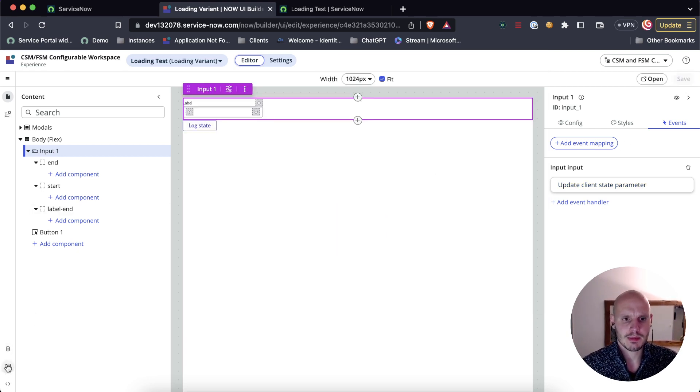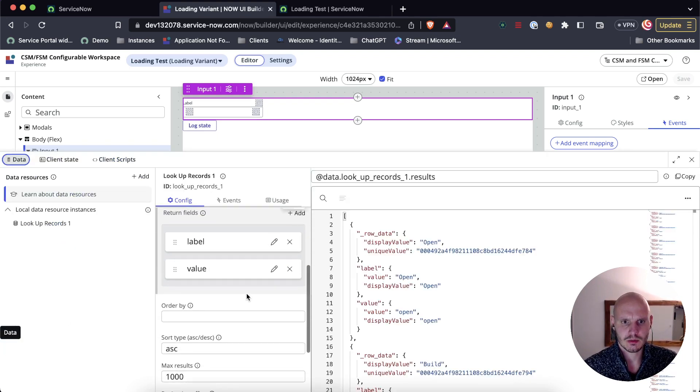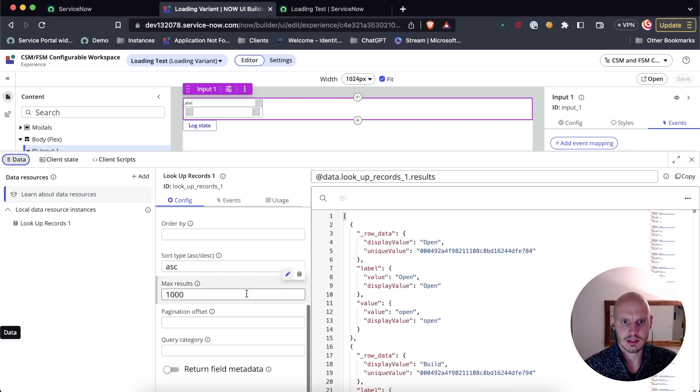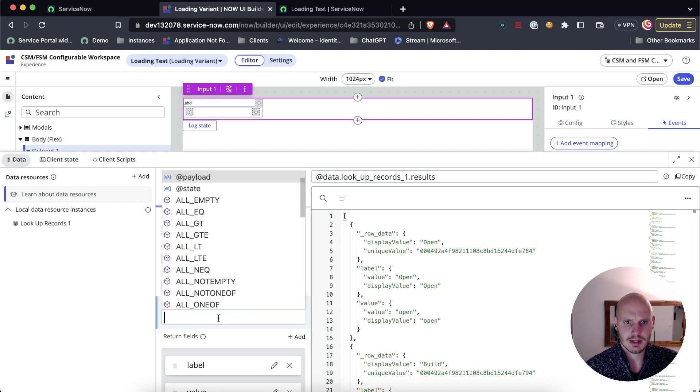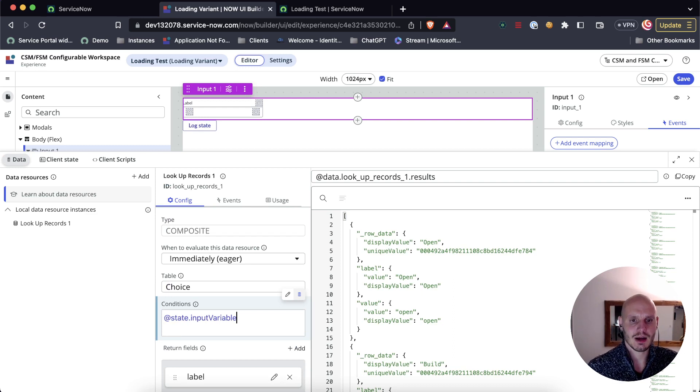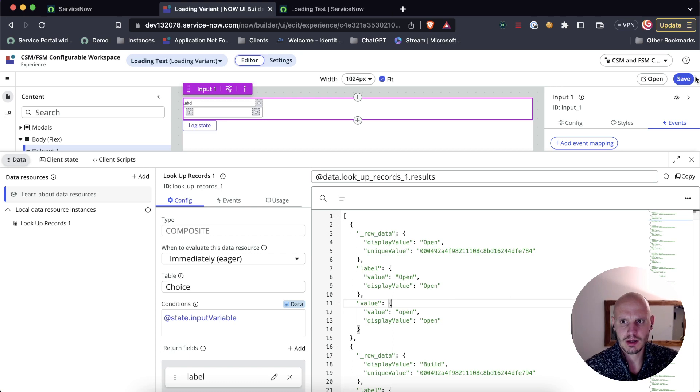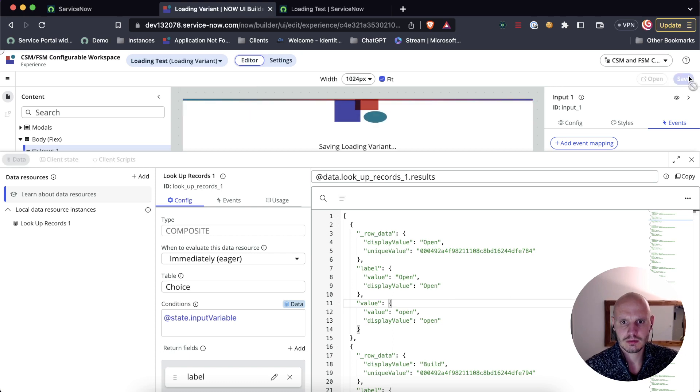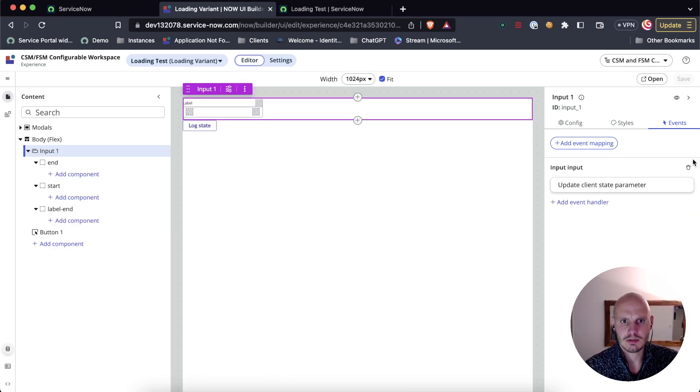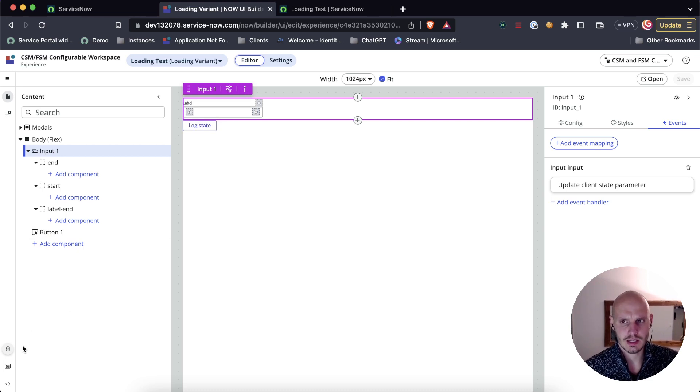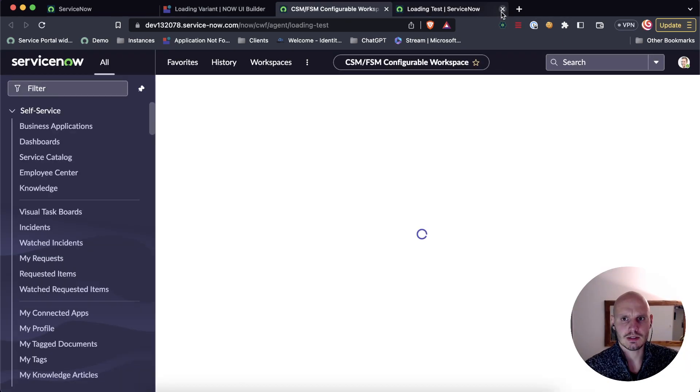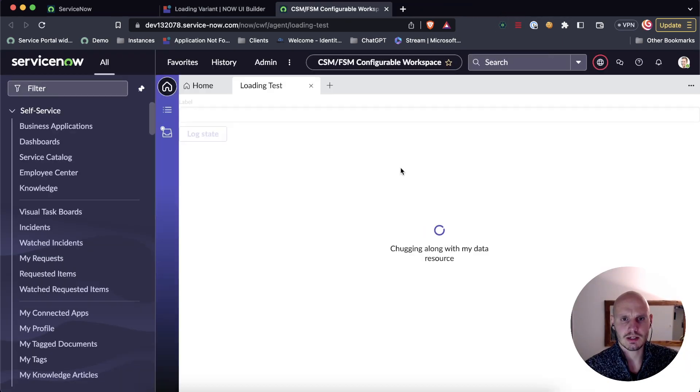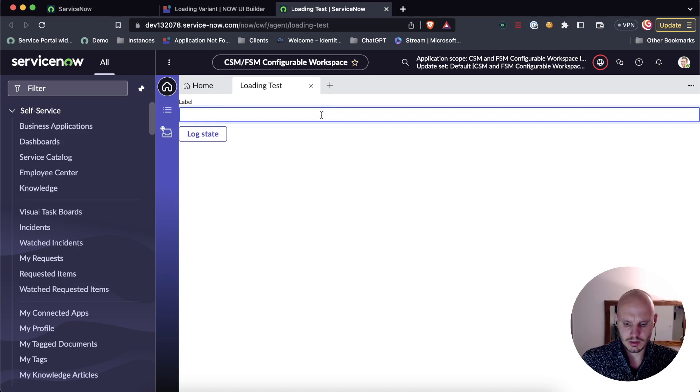So that means if we go back to the data resource, then here we can say the condition. Now it's okay to say this is state input variable because now it's in the format of a condition. Let's see if we've got everything in place. We've got the input. The input sets the state variable in a condition. The state variable is connected to the data resource. And the data resource has the loading state configured, so this should work.